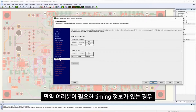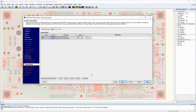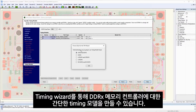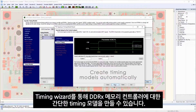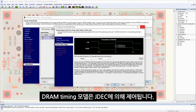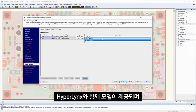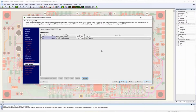If you have the required controller timing information, the timing wizard assists you in creating a simple timing model for a DDR-X memory controller. DRAM timing models are controlled by JEDEC. They ship with Hyperlinks and can be used as-is for memory timing requirements.